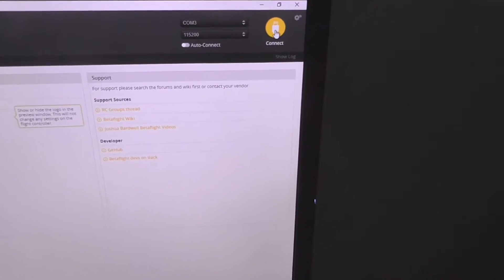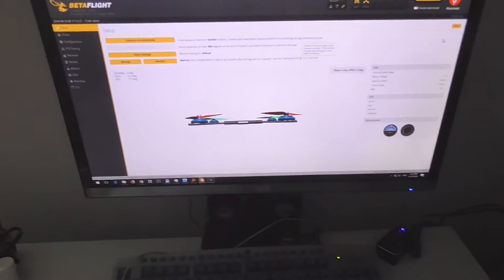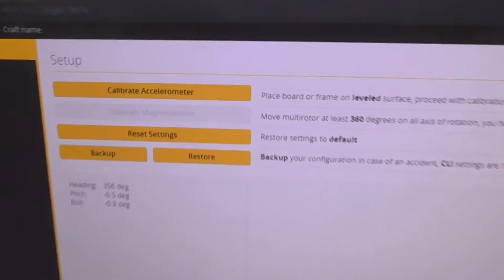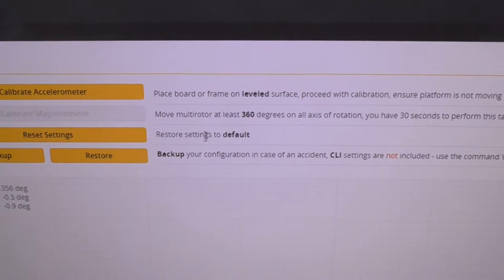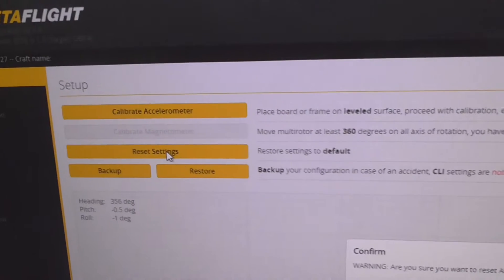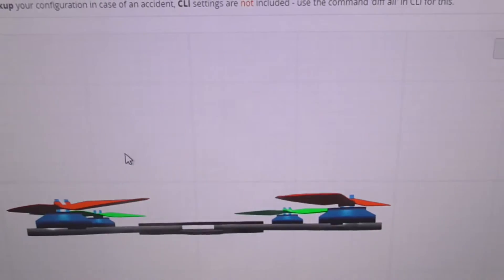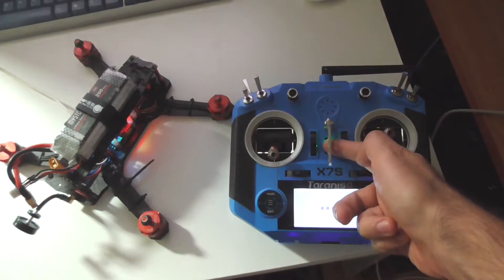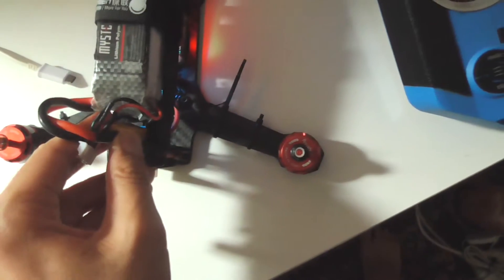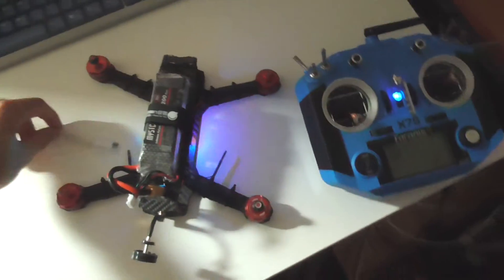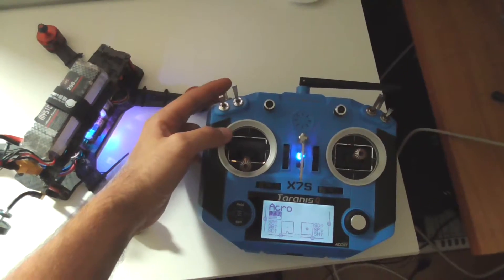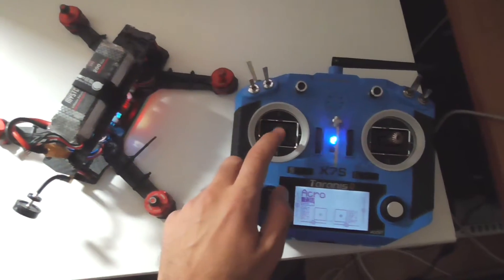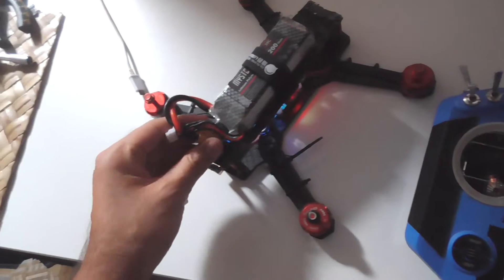Let's go here to connect and the drone is connected. If I move the drone, it is moving there also. Here's the reset settings, restore settings to default. Let's click on this one. Are you sure you want to reset all settings to default? Reset. Now if I power on the transmitter and I want to arm it, the arm switch is not doing anything. The motors are not spinning and you cannot throttle it up either.